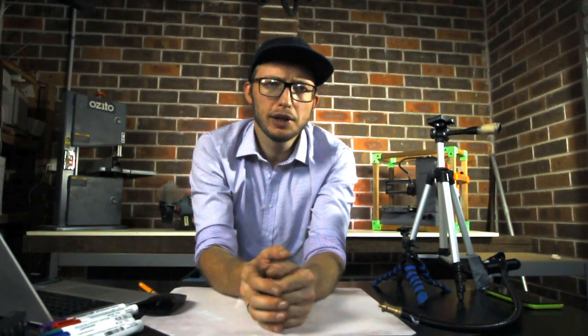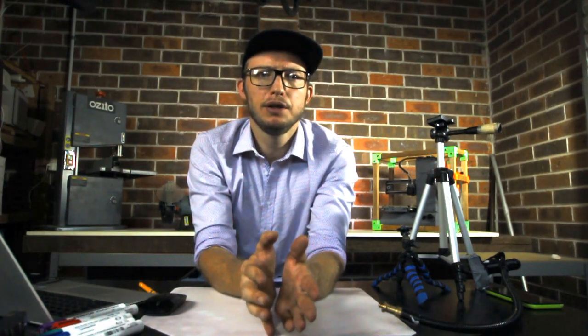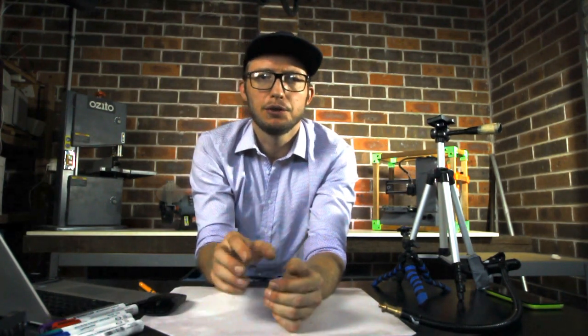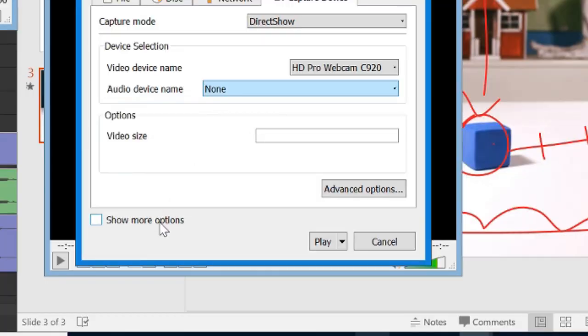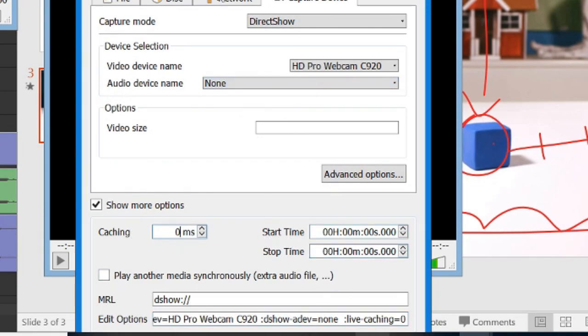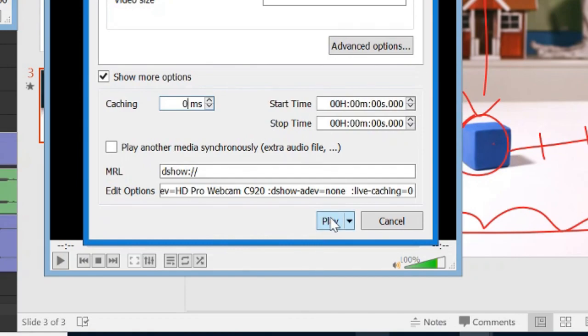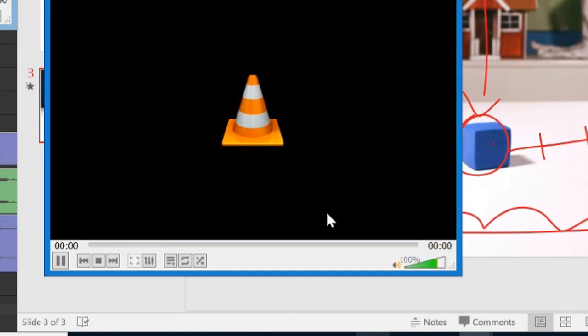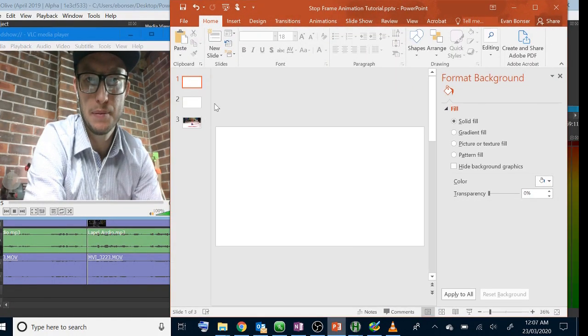There's usually an annoying lag in the webcam preview, so to mostly fix this, you'll need to select show more options and make sure the caching is set to zero. Then click play and resize your windows so that you can see your presentation as well as your webcam videos.